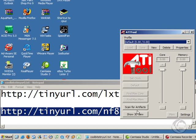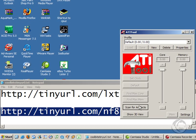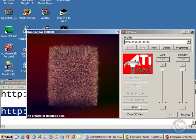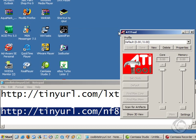And download that, install it, click scan for artifacts and it's running a test now, basically almost like Prime 95 for your graphics core. You just let that run for a while to test that you're not getting any artifacts or any errors, and that basically ensures that you've got a stable overclock and your games aren't going to crash.